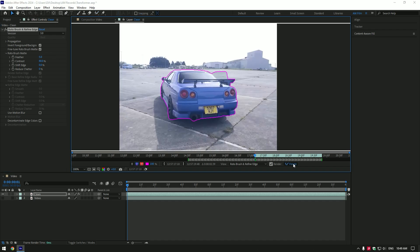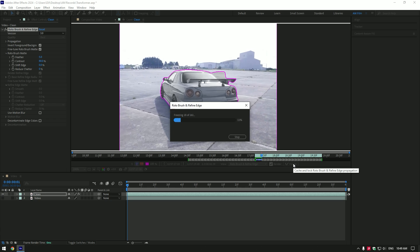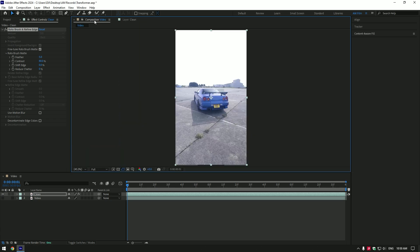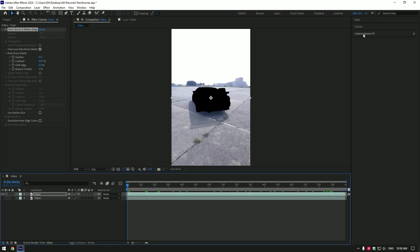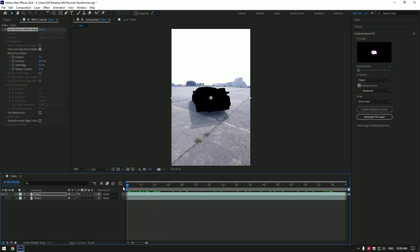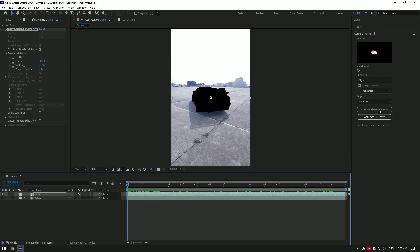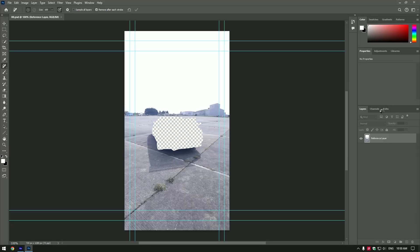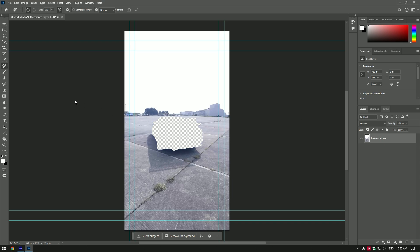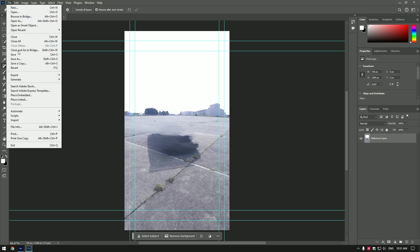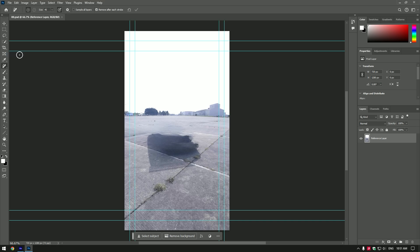As the freezing is done, go back to composition and go to content aware fill tab. Make sure you are at the beginning of the video and then click on create reference frame. This will open Photoshop. In Photoshop, grab the remove tool and remove that transparent car. Make sure to make your image as clean as possible and remove the unwanted parts. Once you are happy, go to file and click on save. You can now close Photoshop.